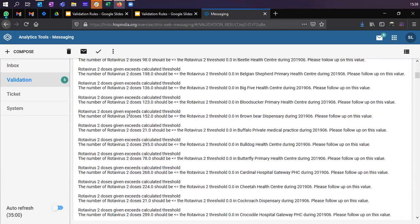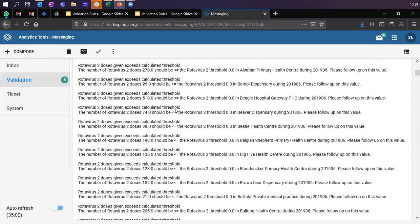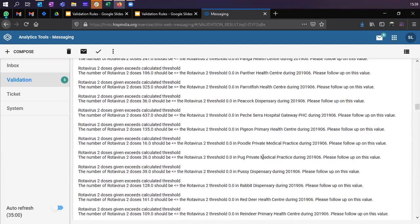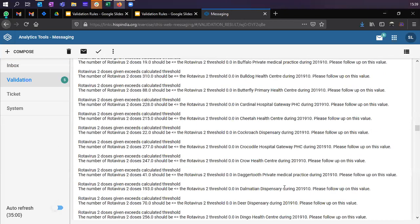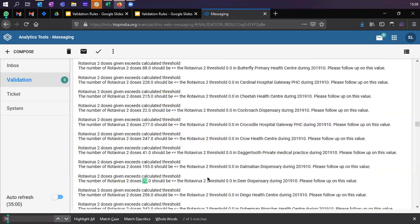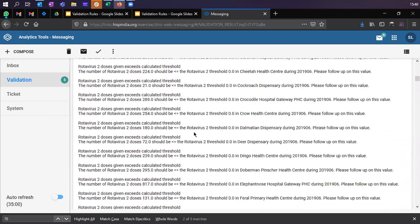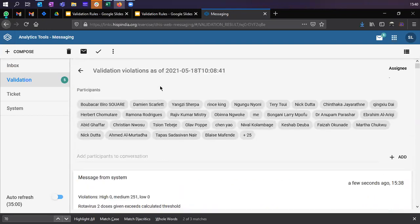You get all the periods for which data was checked for that respective validation. The message content comes through the template we created — values are auto-filled by the system. So 70 was your left-hand side value, zero was your right-hand side value, this is your health facility dispensary, and this is your period October 2019. These variables were pre-filled by the system, and a collective summary was sent showing all the health facilities where the validation rule was violated with a response against each specific situation.